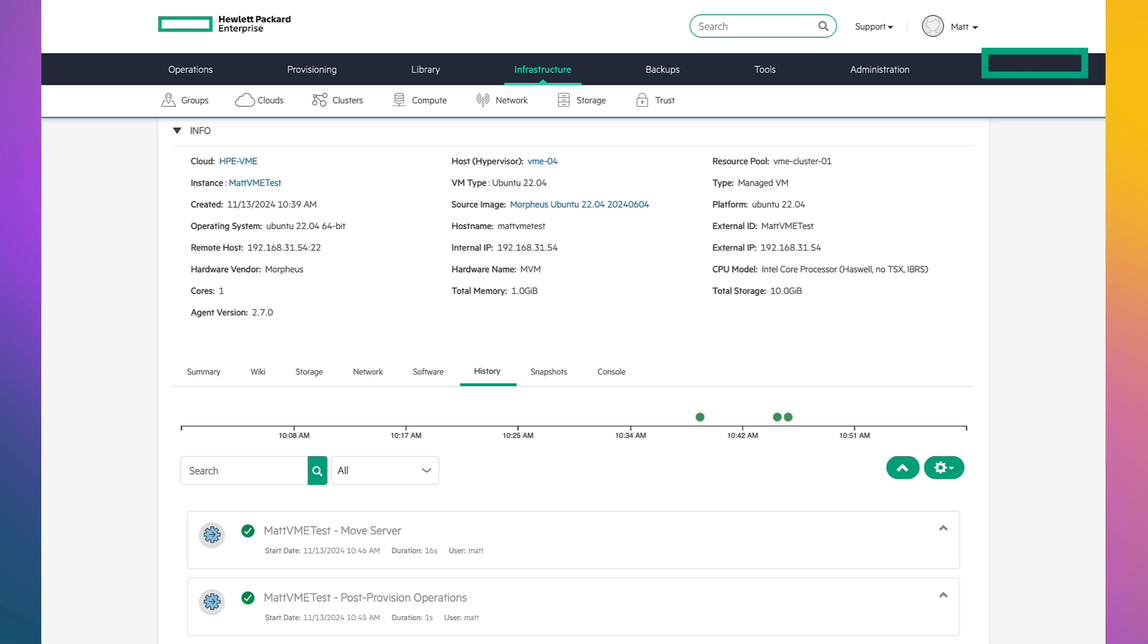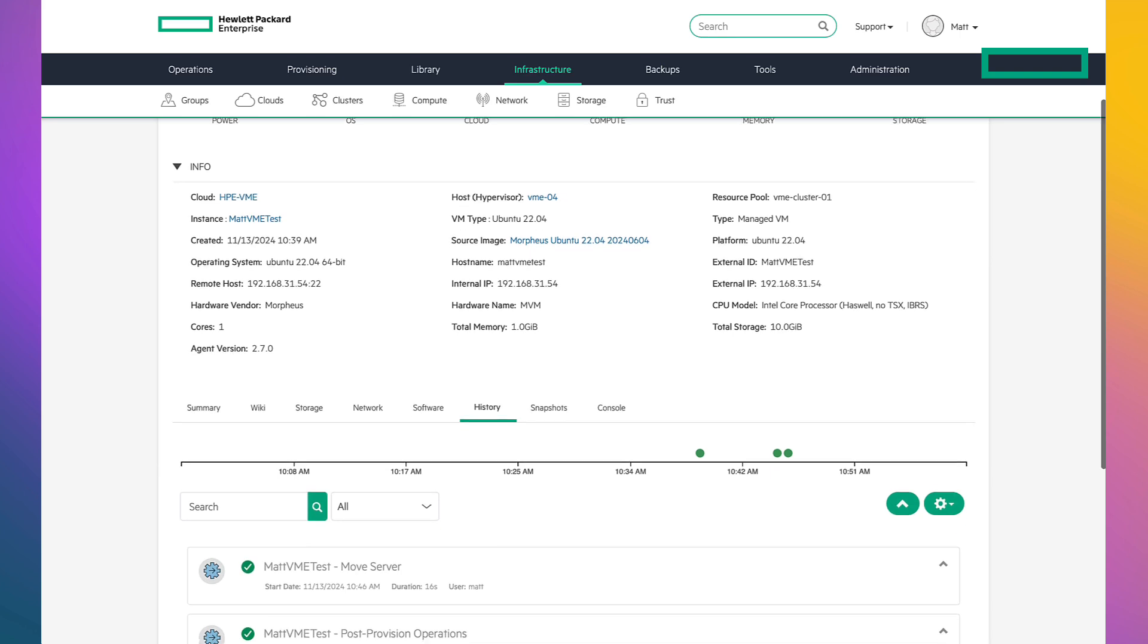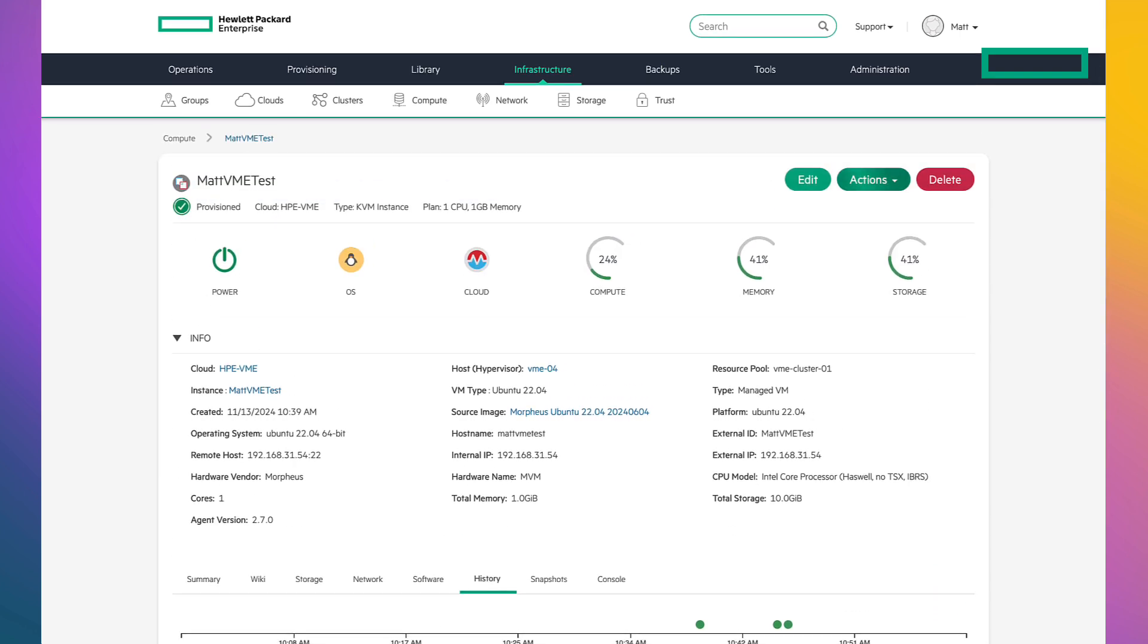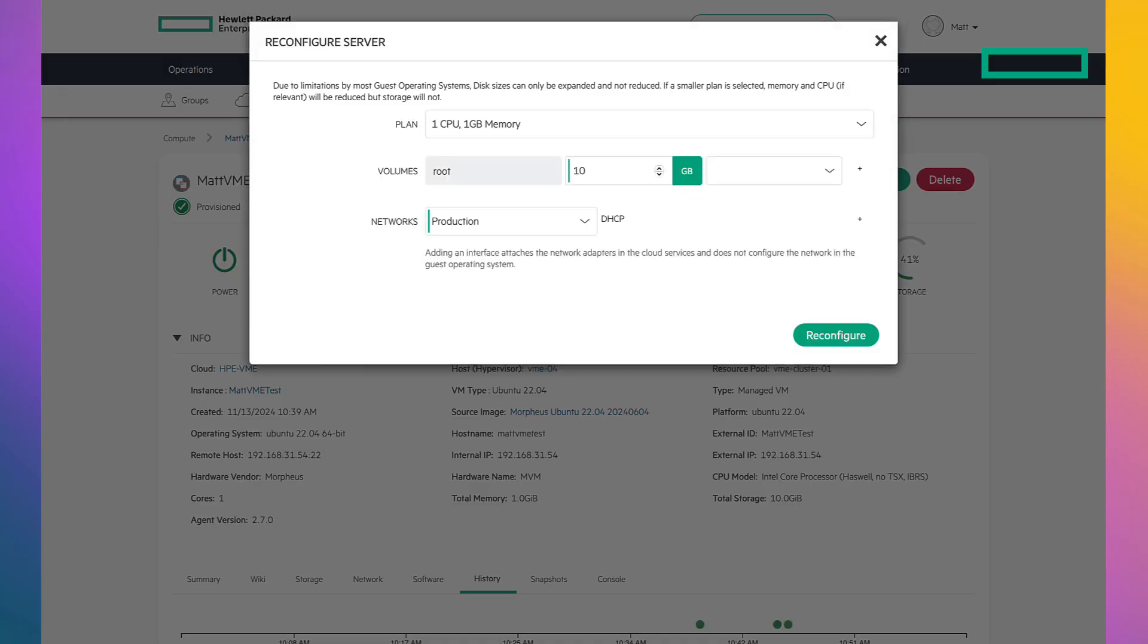And finally, the one thing we love about VMs is being able to change the virtual hardware settings on the fly. So let's do it. Scrolling back up, go to actions. We're just simply going to reconfigure the VM.